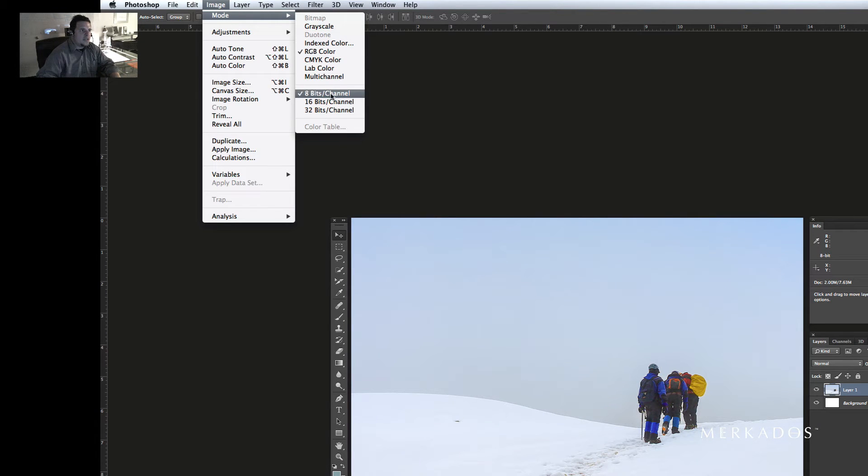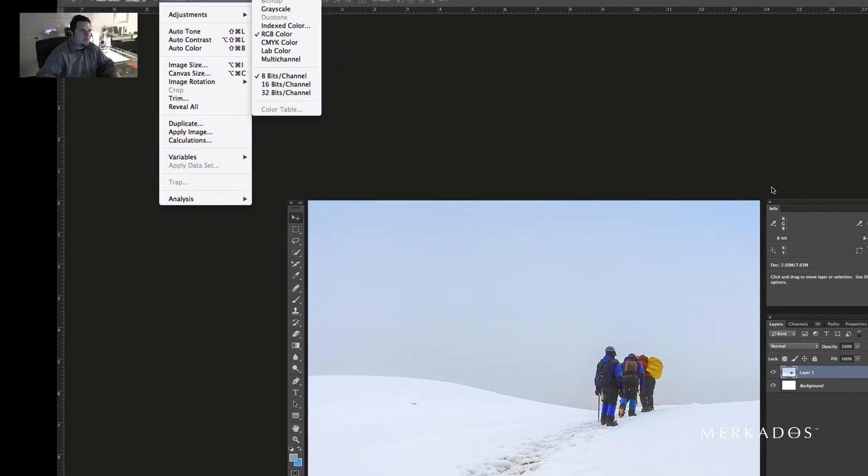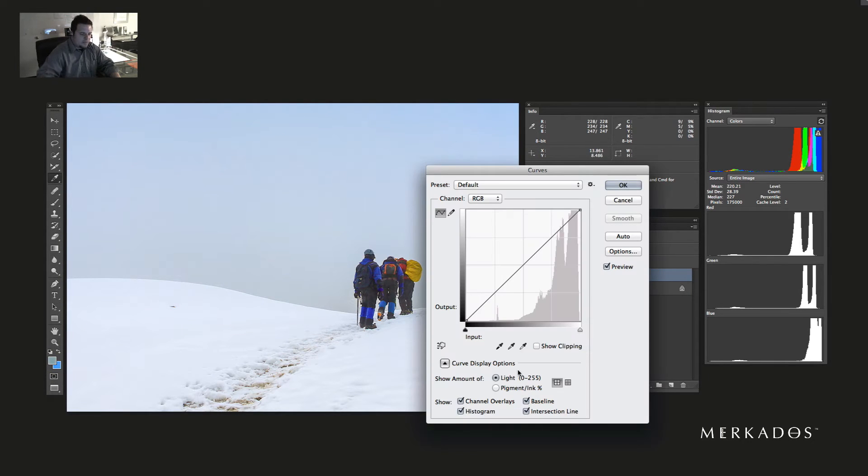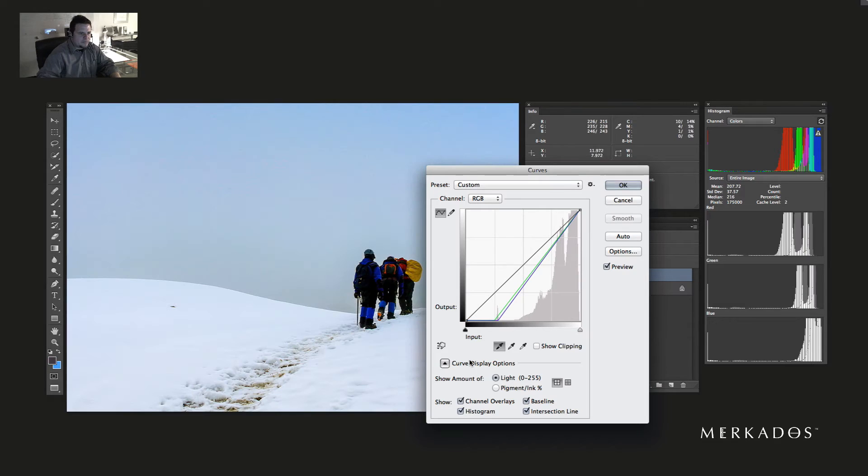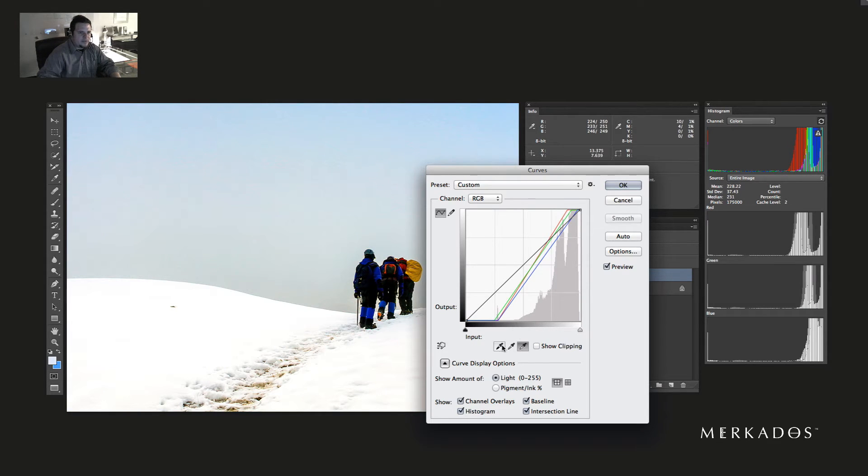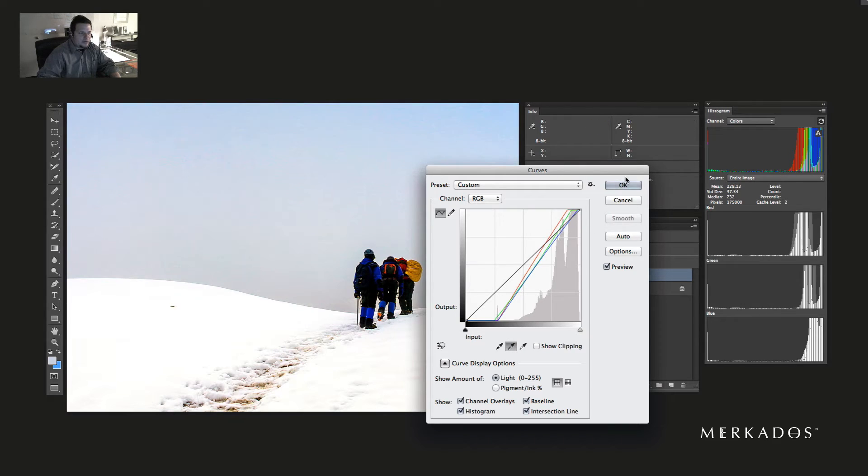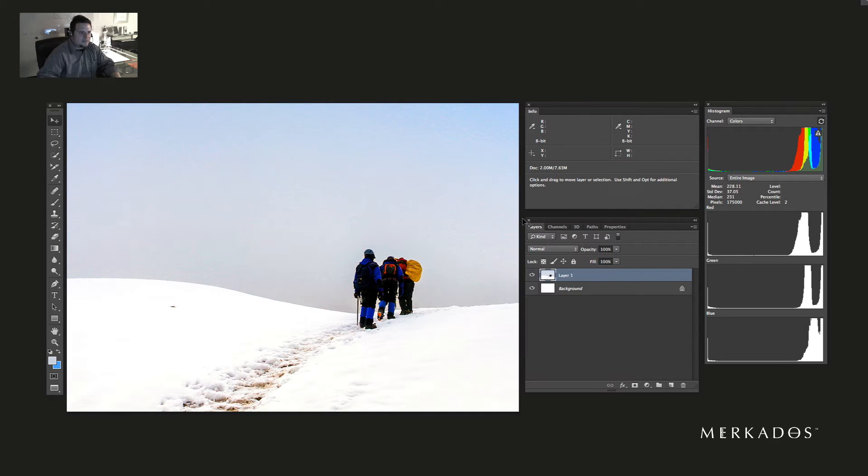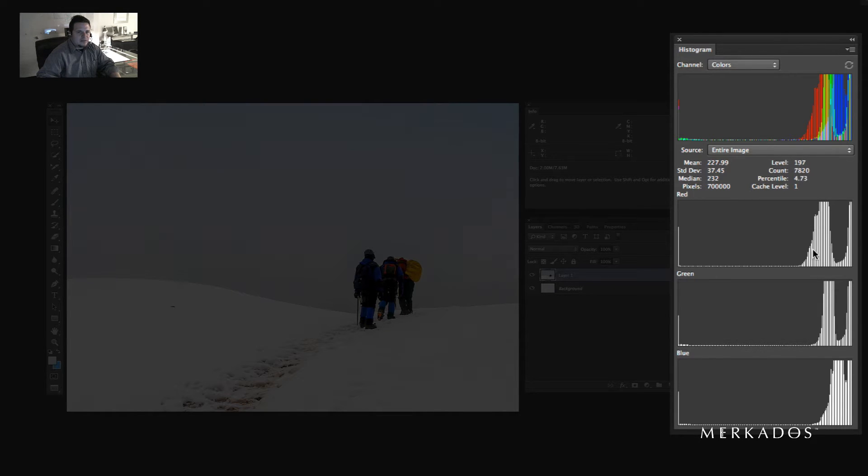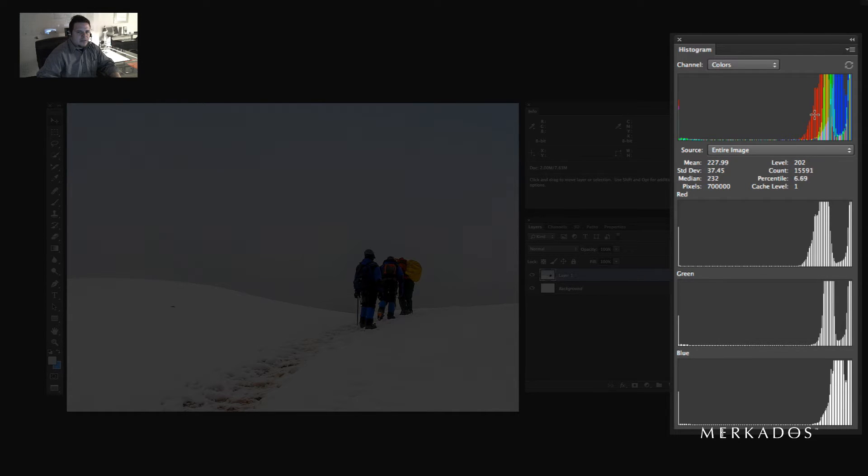Let me show you something. If I actually was not to change my mode and remain in 8-bit mode per channel, and I was to color correct with curves, for example, black point, white point, gray point, and hit OK, and then refresh our histograms, you can see that now it has a lot of banding that's happening.